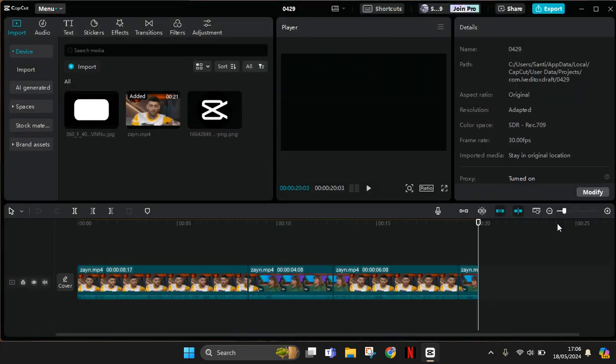After that, your CapCut PC should run smoothly. Thank you for watching. Don't forget to like, comment, and subscribe. Also click on the thanks button. Bye!